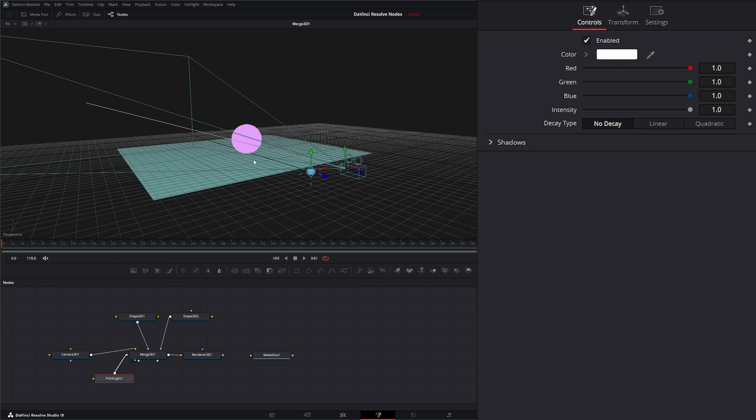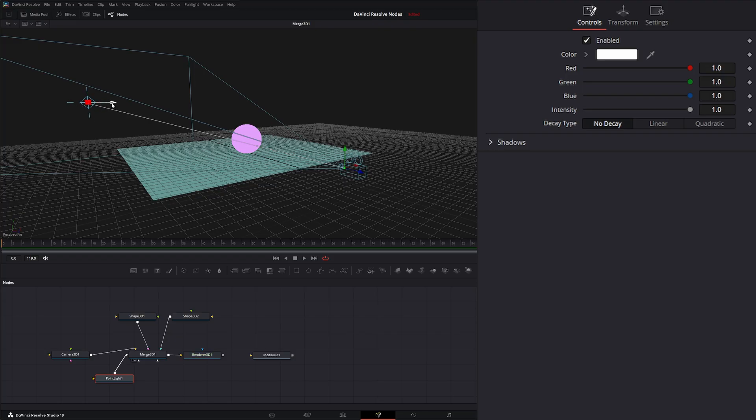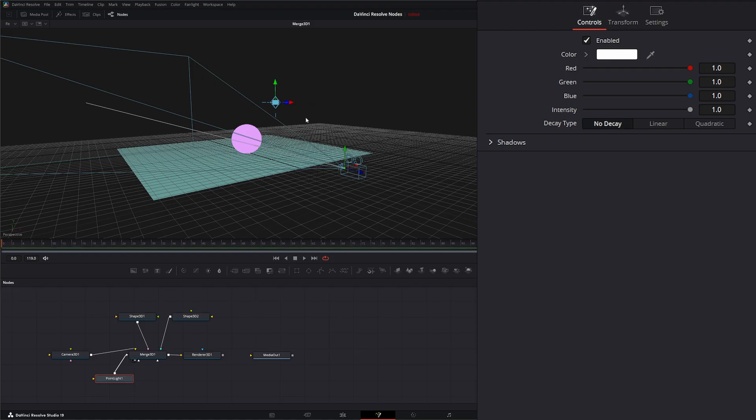So if we jump into our merge, you can see we've got this new gizmo right here. And it's got multiple little lines coming out. And what this is telling us is this is directional based. So depending on where this gizmo is, is going to depend on how your light looks.